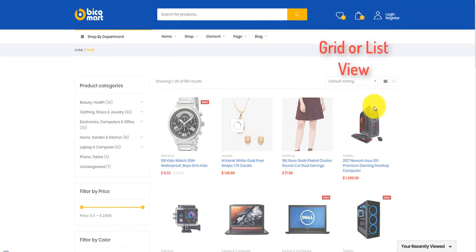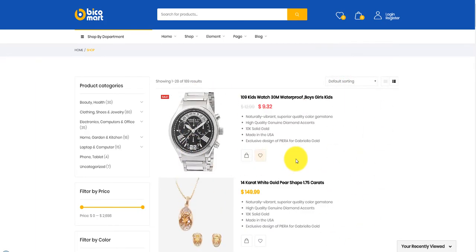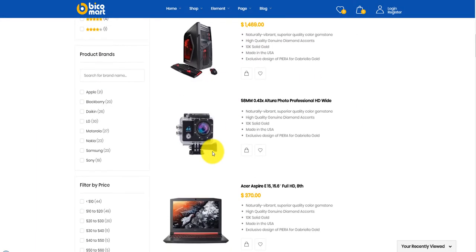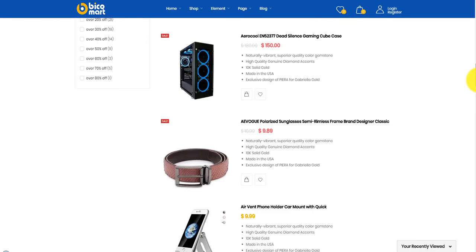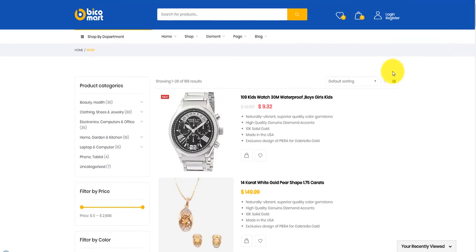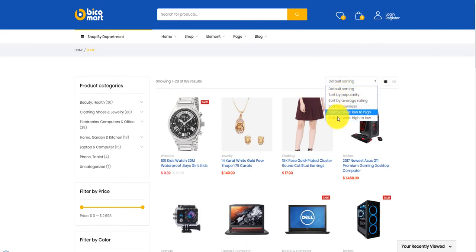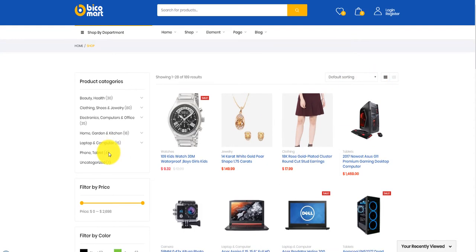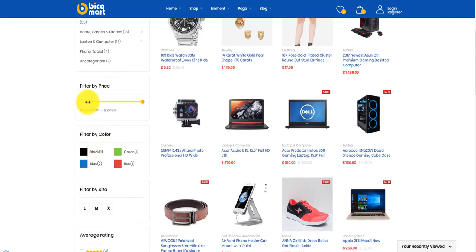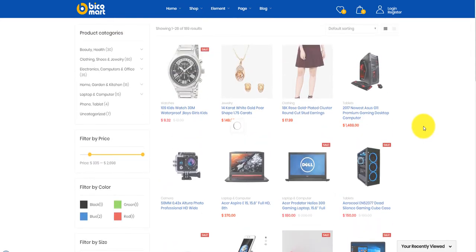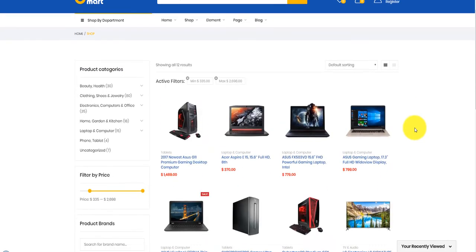You can also choose list or grid view to show your product items smoothly. Look at some kinds of sort-by options for products. Now we test the filter functions. You can use the mouse to drag and drop the price range and see the result.